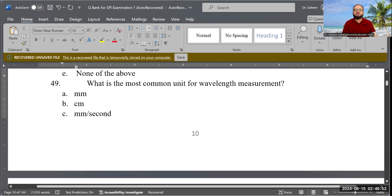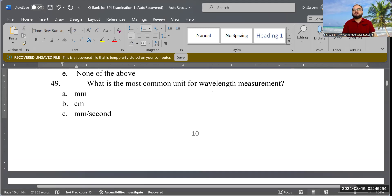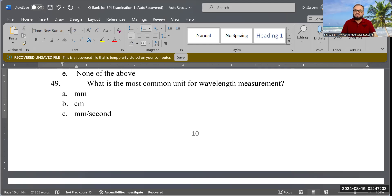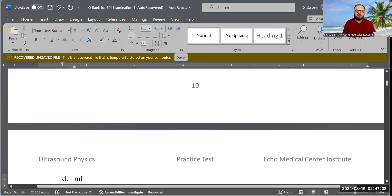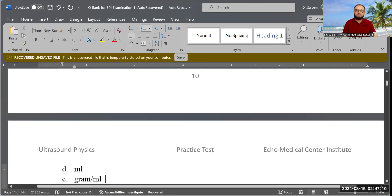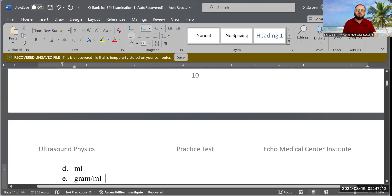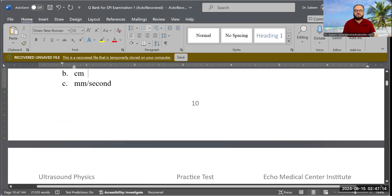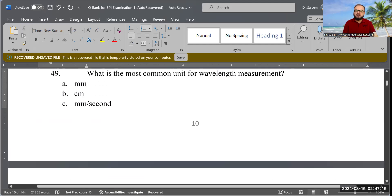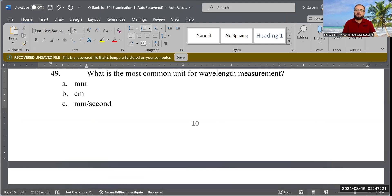Next question: What is the most common unit for wavelength measurement? Options include millimeter, centimeter, millimeter per second, milliliter, and gram per milliliter. The correct and most common unit is millimeter, though centimeter is also used.